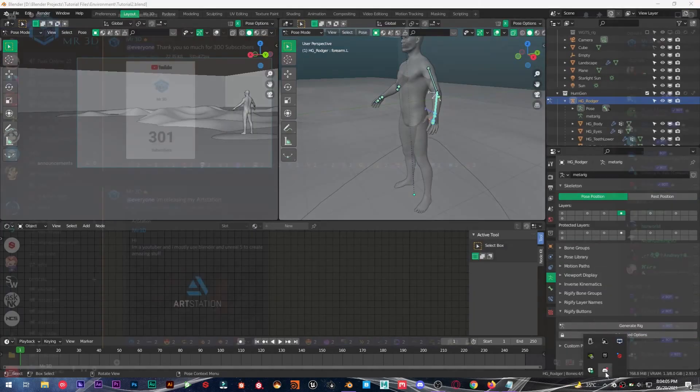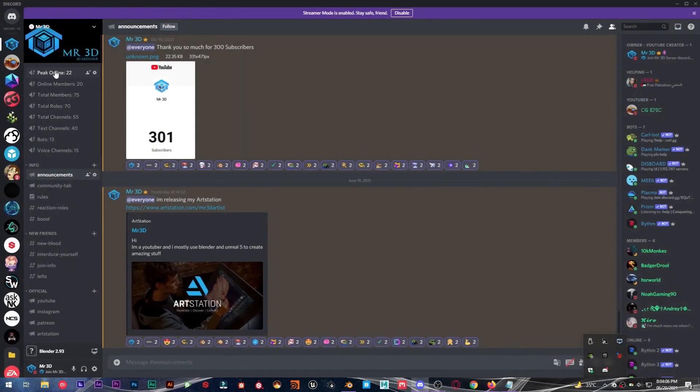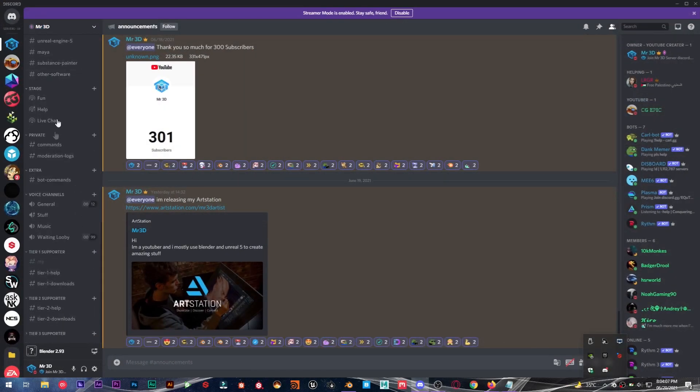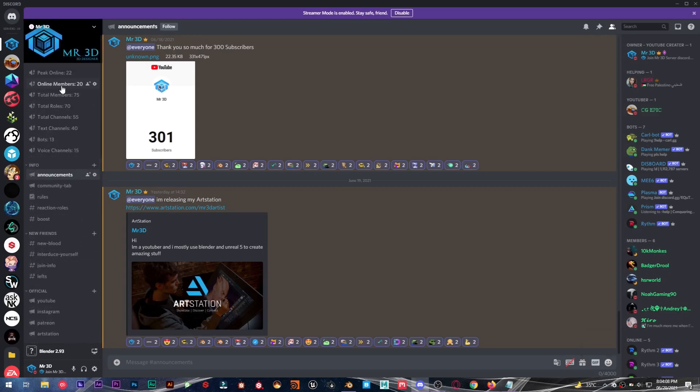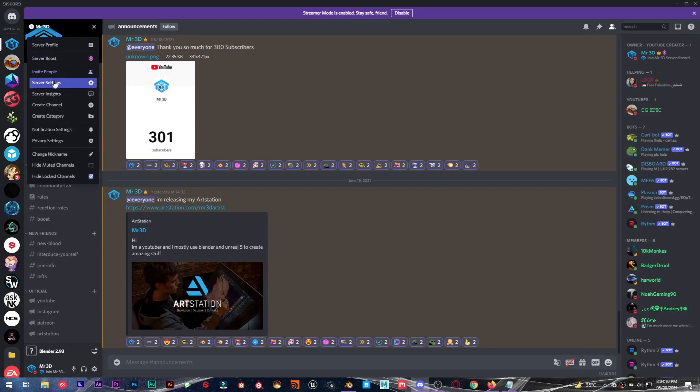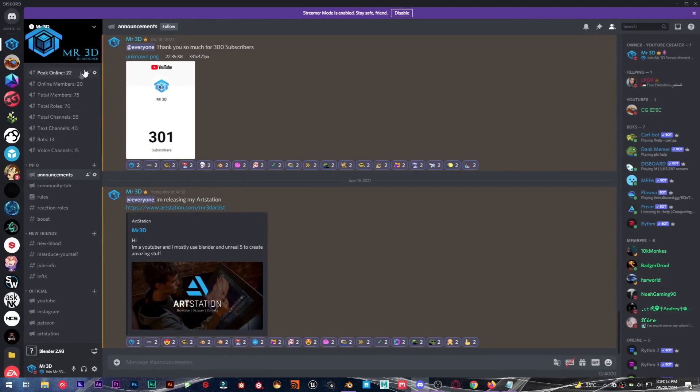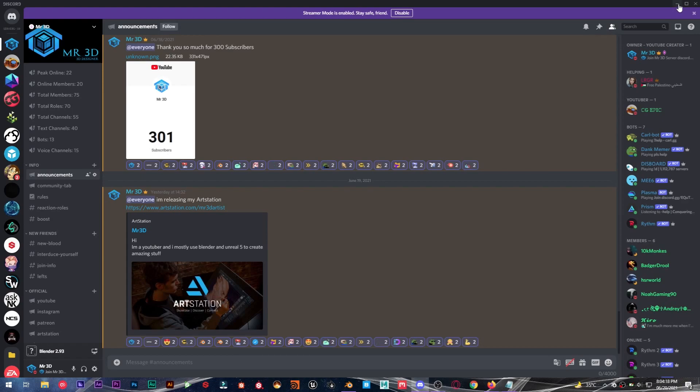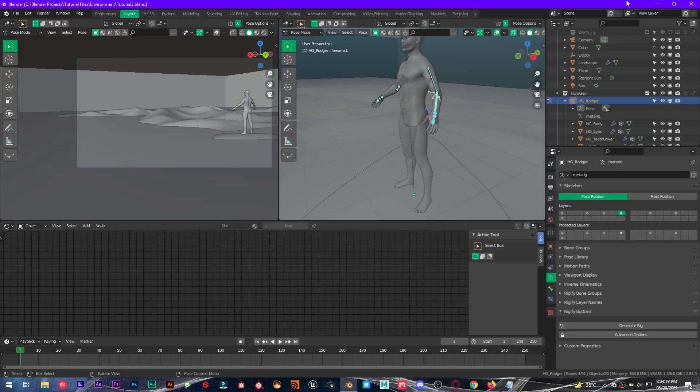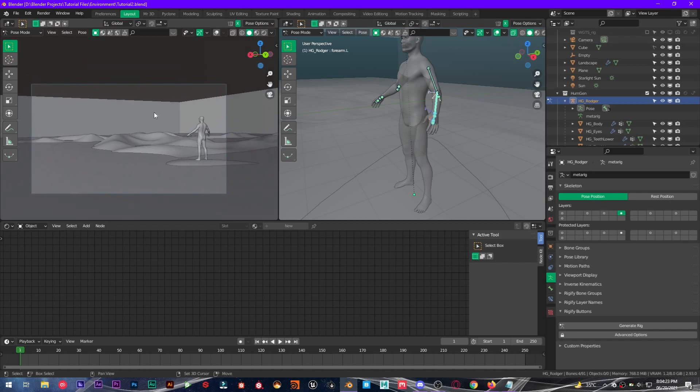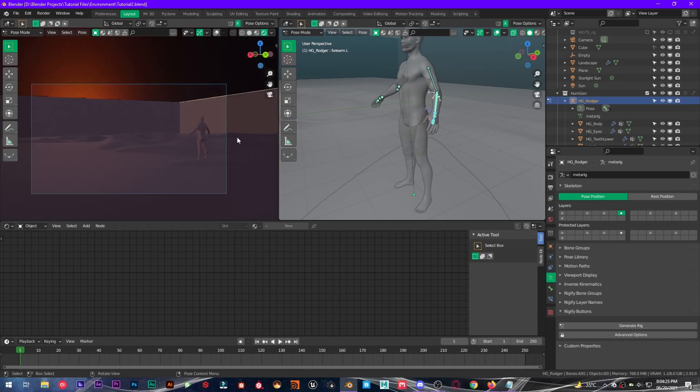And make sure to join my Discord server, link is in the description below. We have currently 75 members, so make sure to join and make this community big. Alright, we have this scene right here.